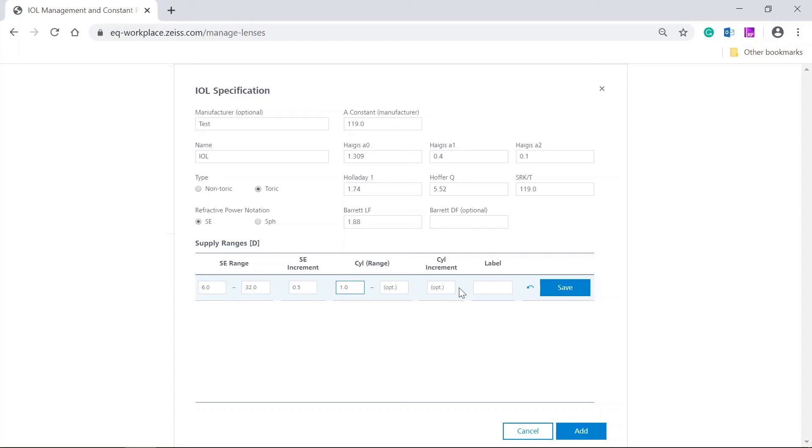In the label field, type in the name, for example, T2. If the IOL does not have specific labels, you can leave the label field empty. Then, click on save.